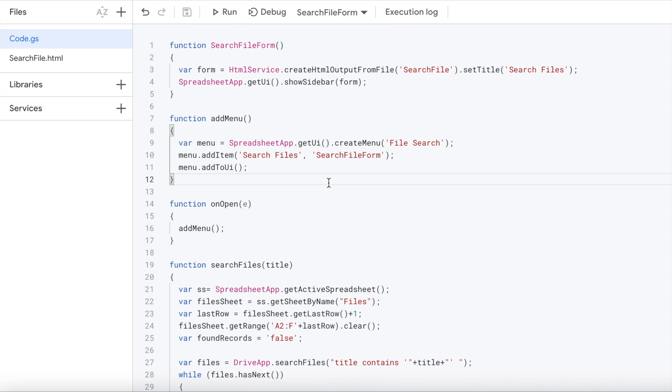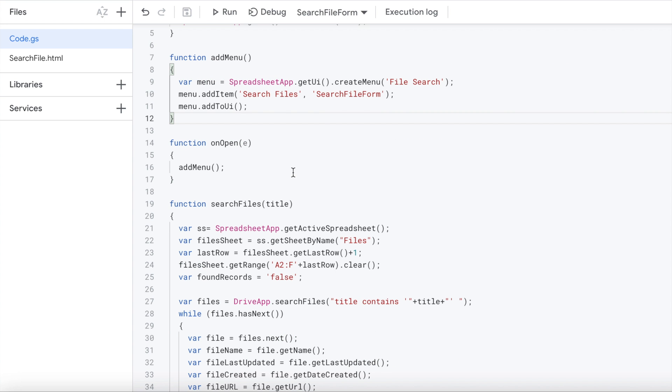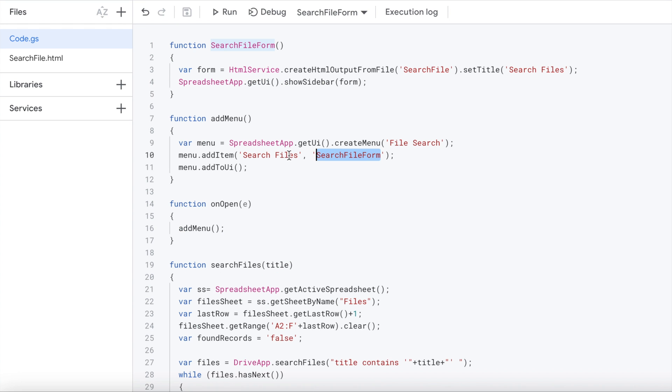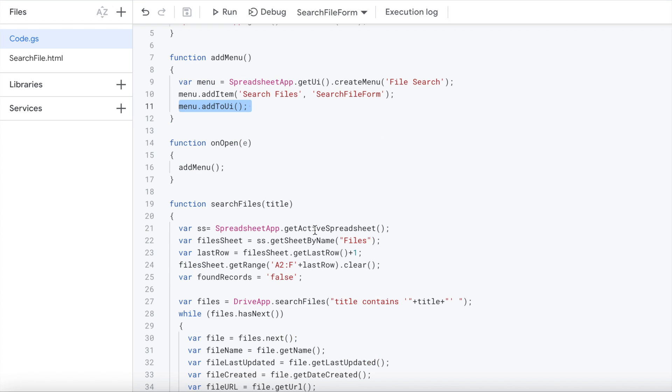Next function is I'm going to set up a menu on the top of my spreadsheet so I could click it. I'm doing this by using spreadsheet getUI, create menu. I'm calling that file search. Underneath the tab at the top of that menu, I'm adding one selection of search files, and that's going to call this function searchFileForm, which I have up here, which is going to render my sidebar. The last statement renders it, puts it all together and puts the tab up top with the search item underneath.